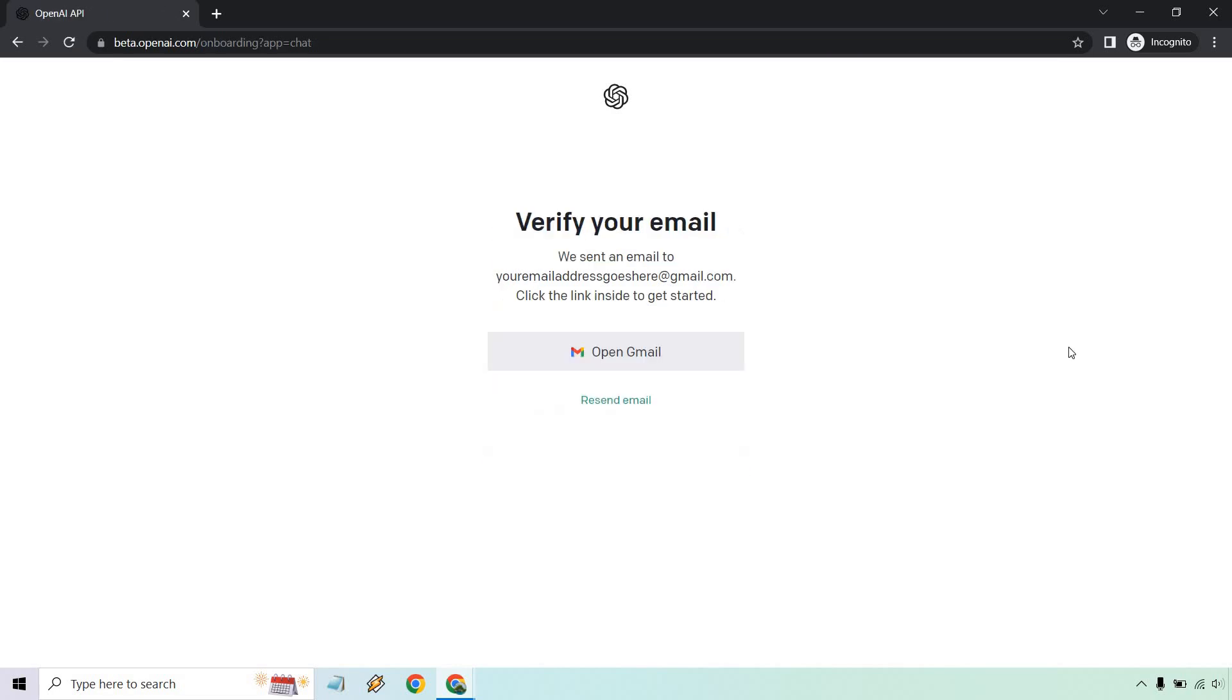Okay, and it says we've sent an email to wherever your email address is. Make sure you go there, click on the link to get started. And pretty much that's what you can do. I sent it to an email that I don't have, but overall they may or may not ask for your phone number to also confirm.